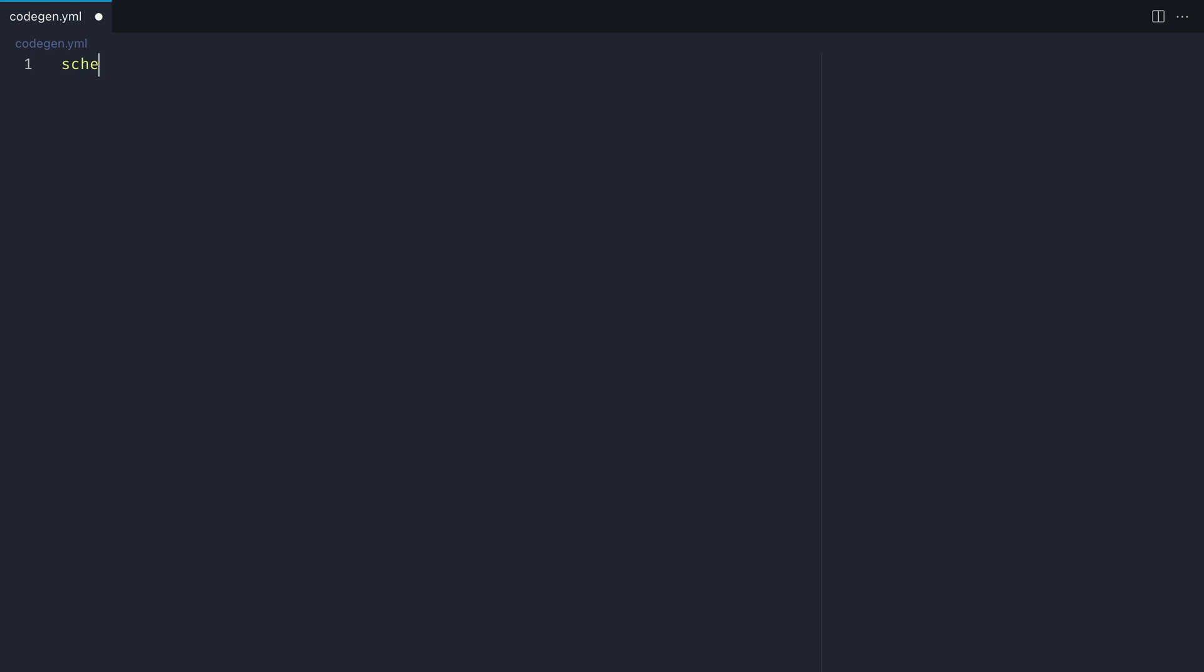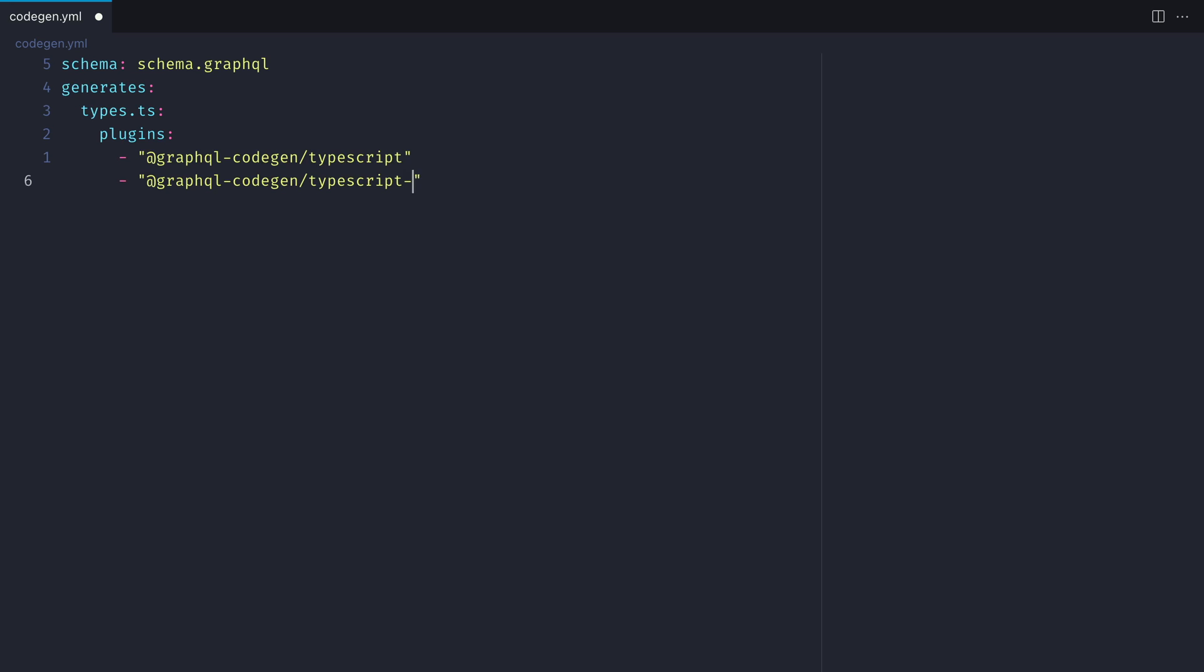Then let's go ahead and define what we'll generate. The first file that we'll generate will be types.ts. Then we can specify all of the plugins that run for this file. We'll come back to this later and configure this with some additional advanced options to show the power of GraphQL code generator.